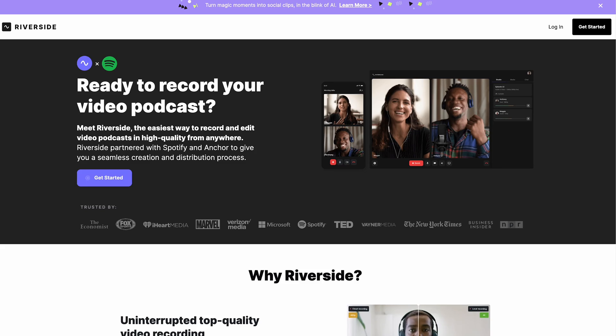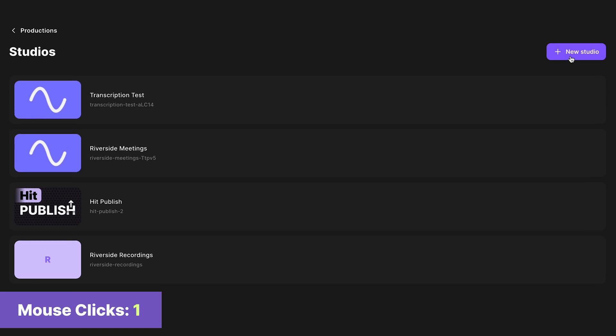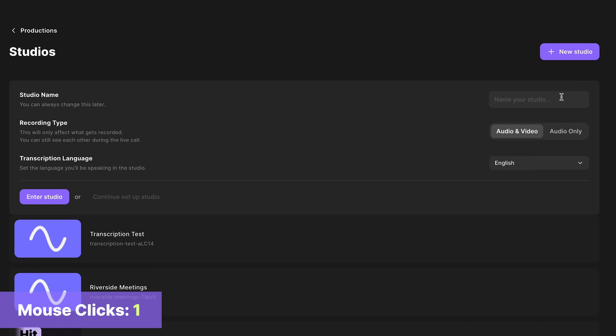Create an account on Riverside and log in. I've already logged in, so that saves a click for me. Create a new studio for your podcast. Name your studio.